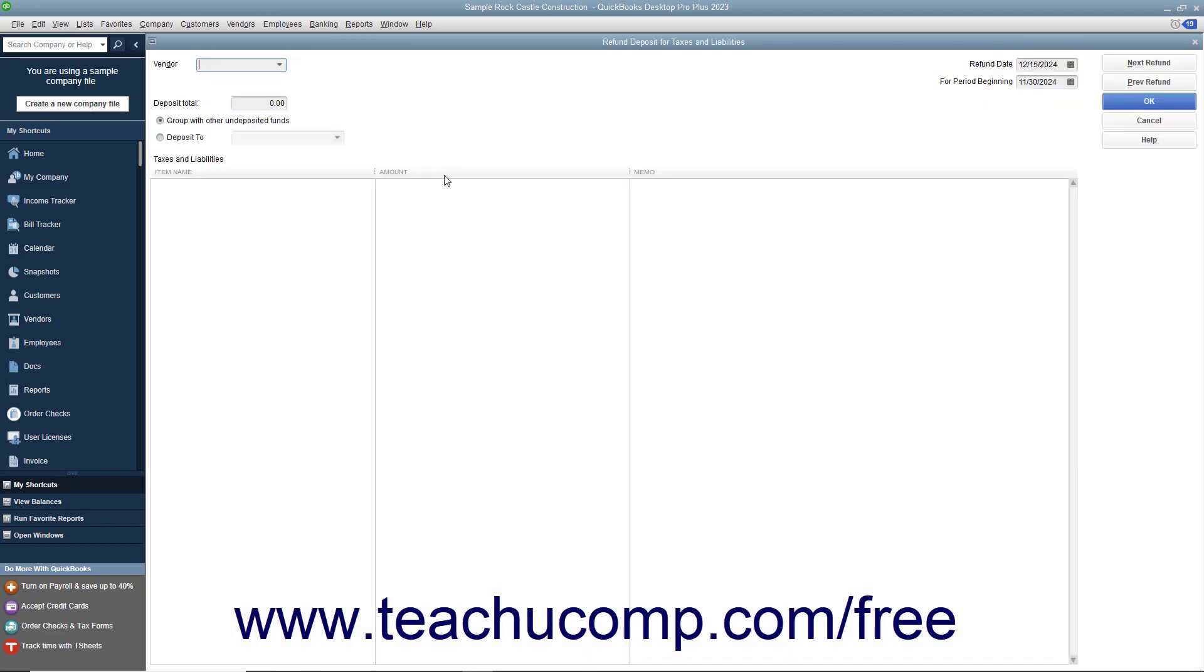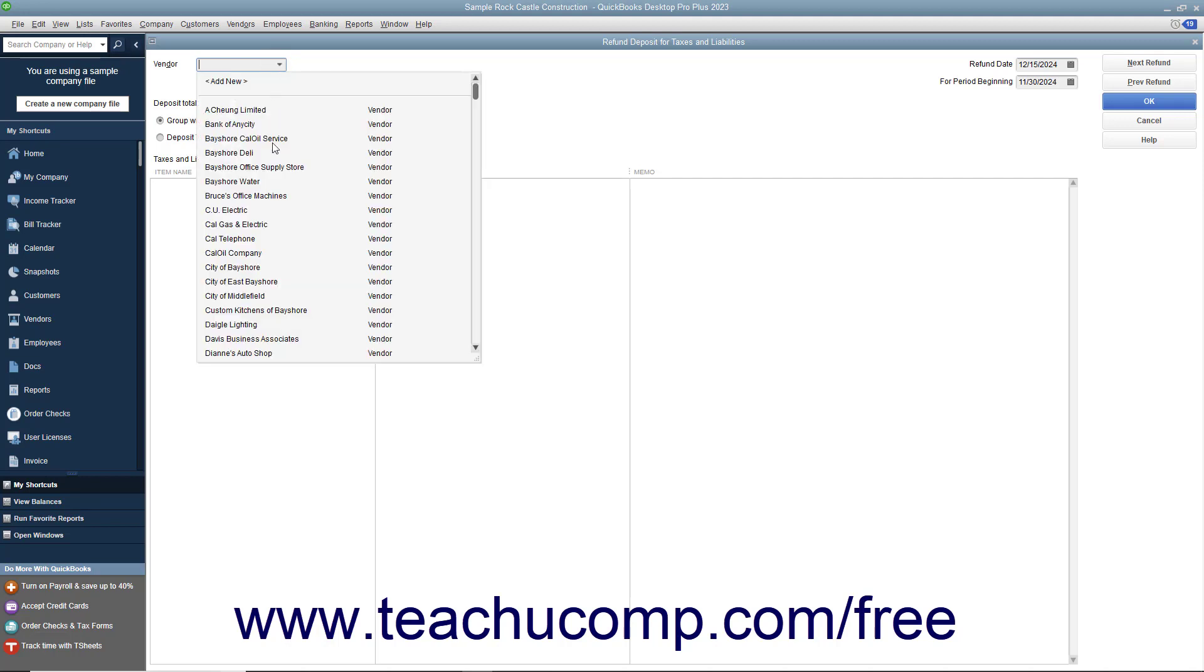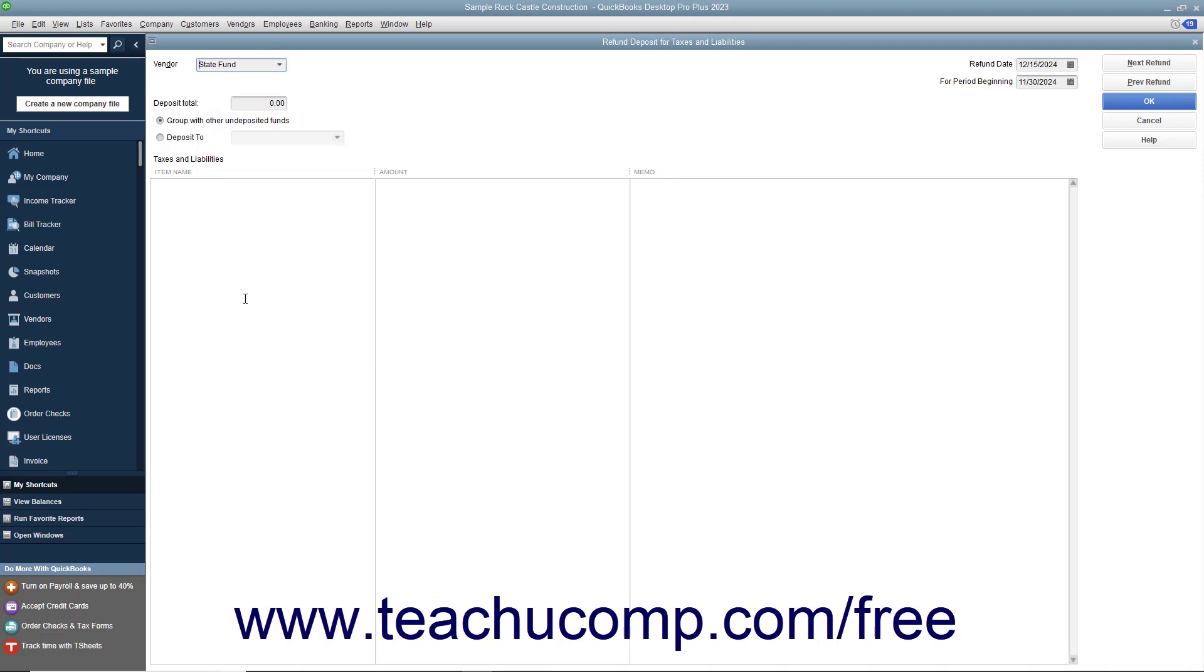QuickBooks will open the Refund Deposit for Taxes and Liabilities window. In this window, choose the vendor from whom you received the refund check from the Vendor drop-down. In the Refund Date field, enter the date you want this refund check to enter your bank account.